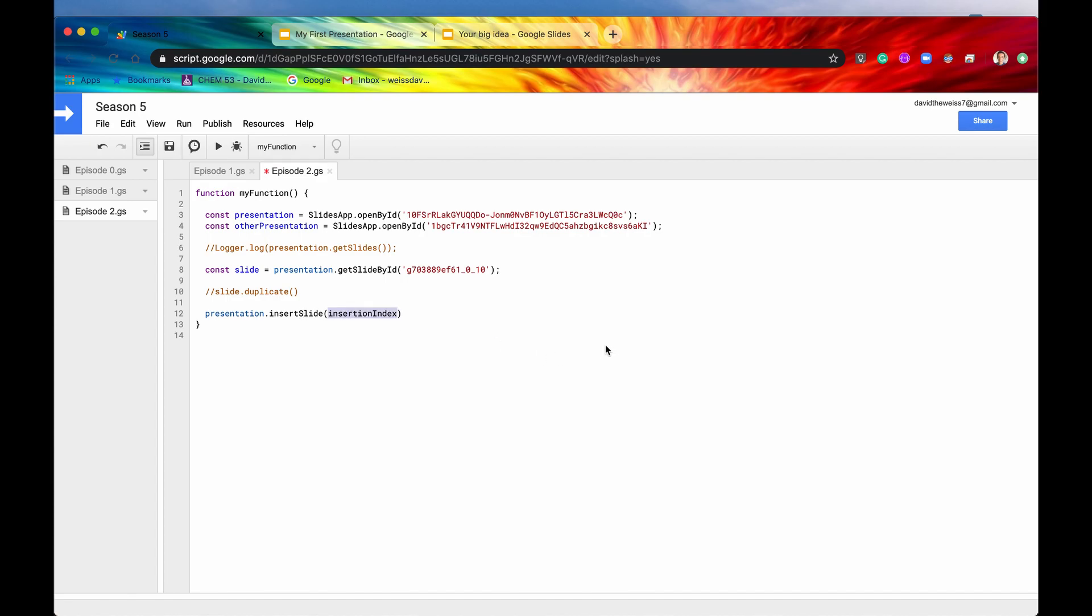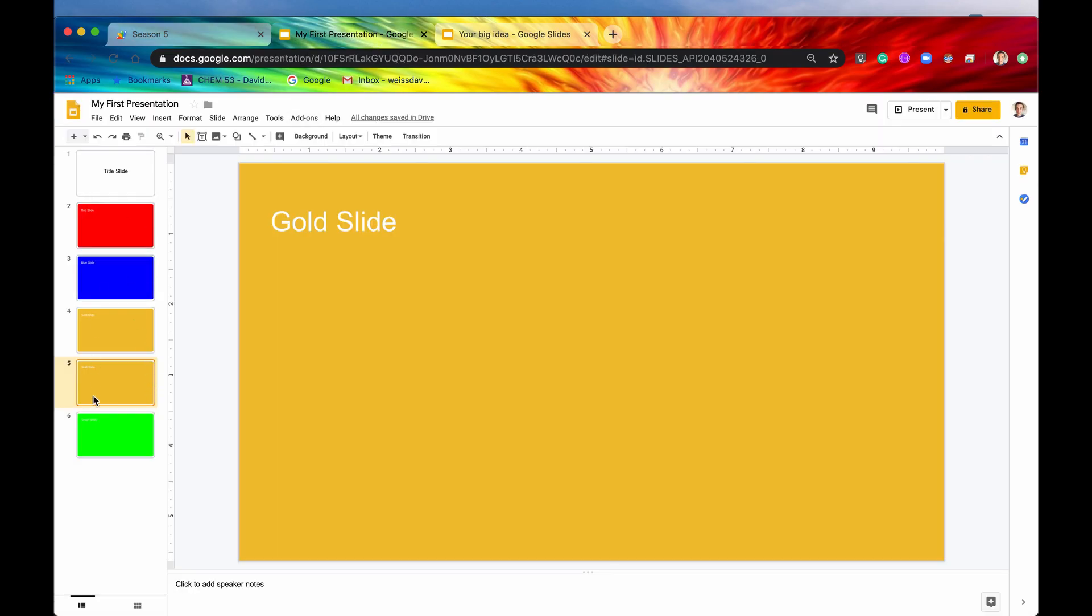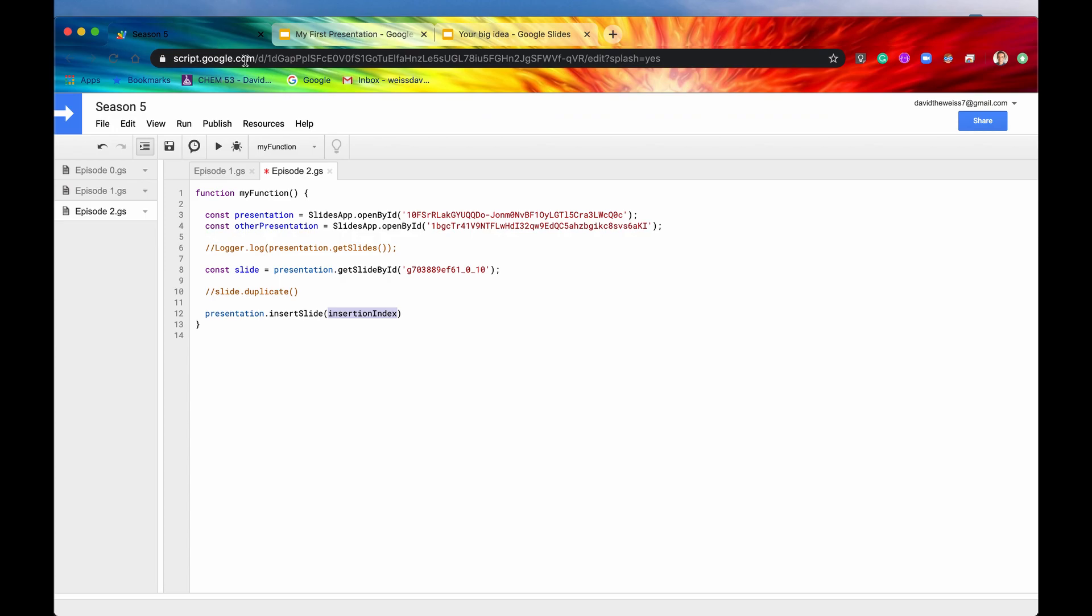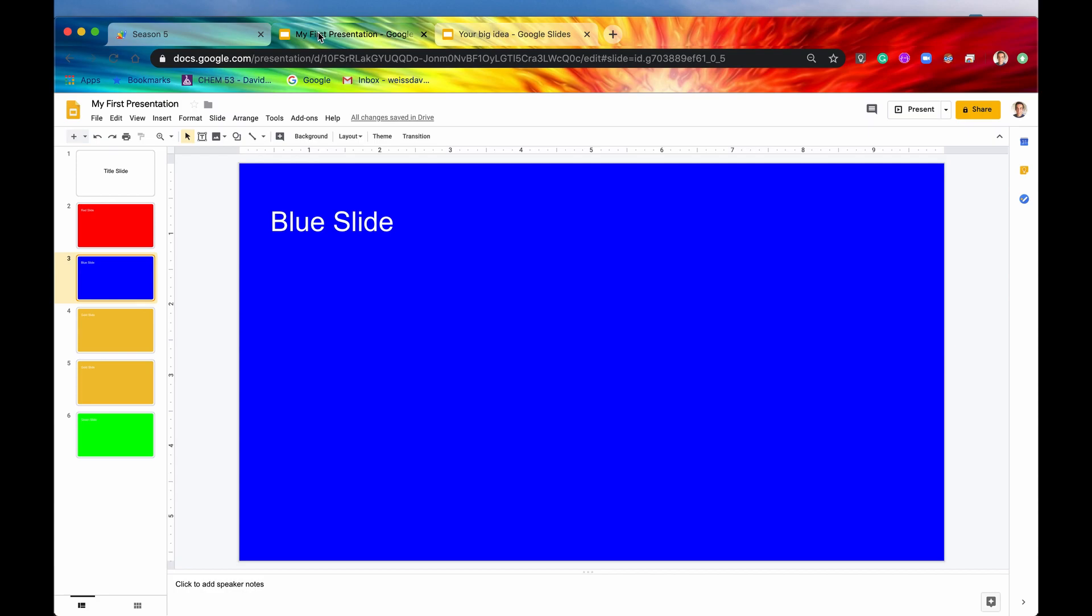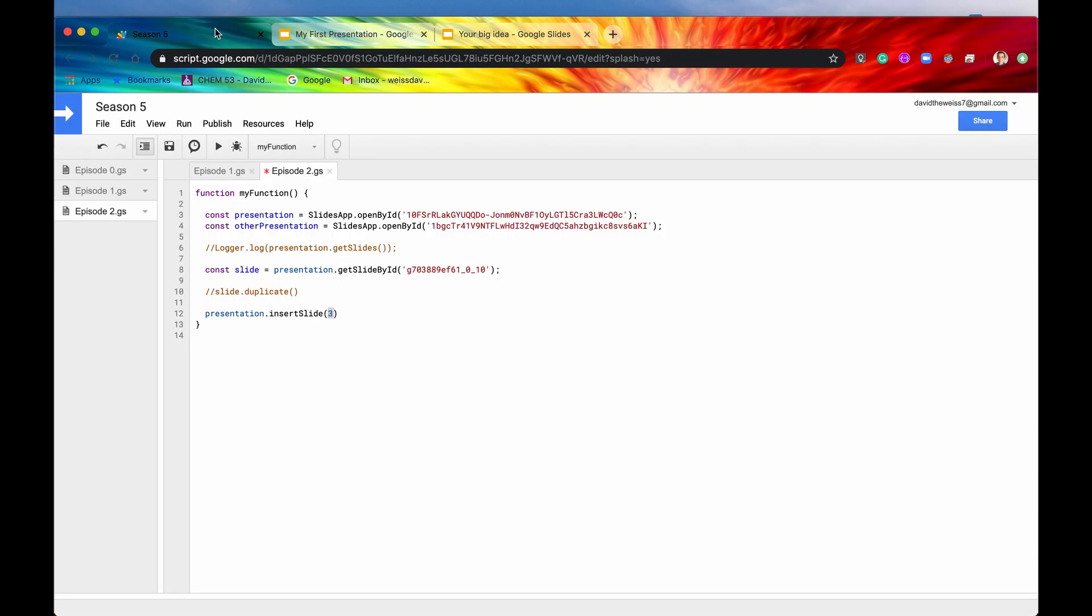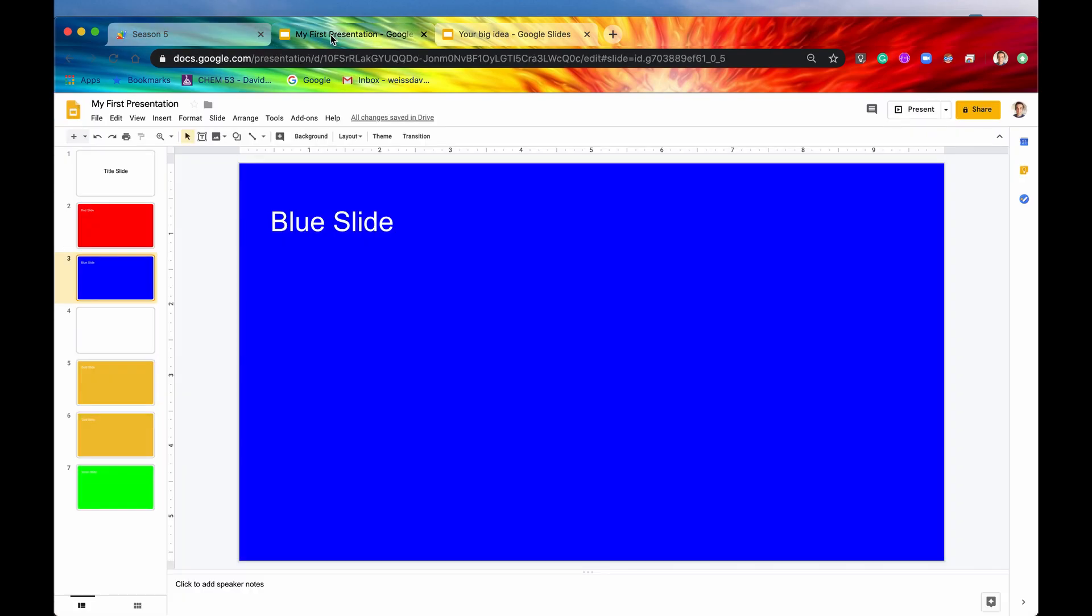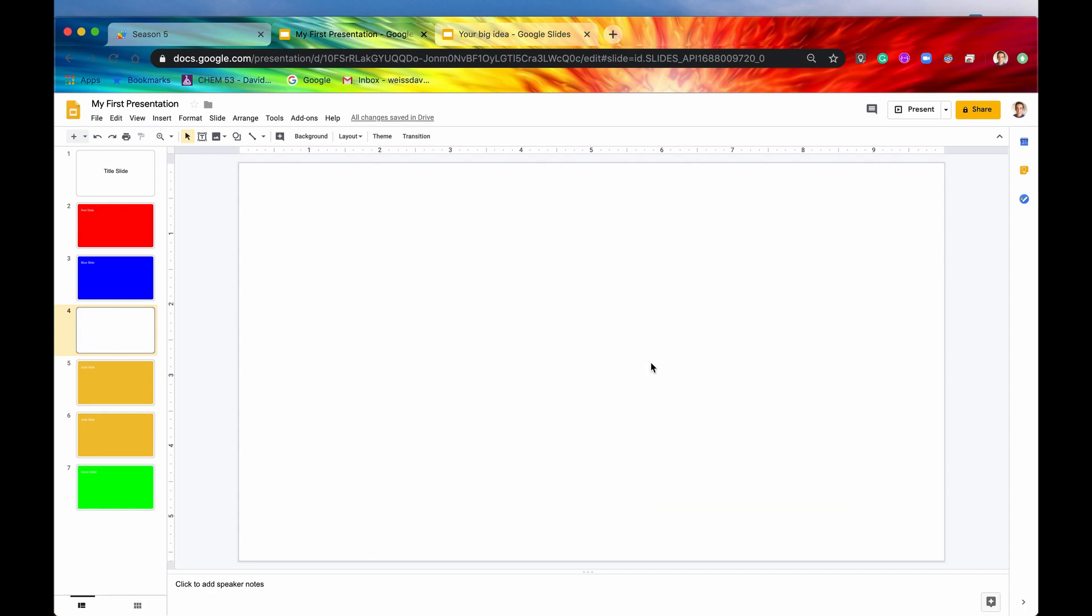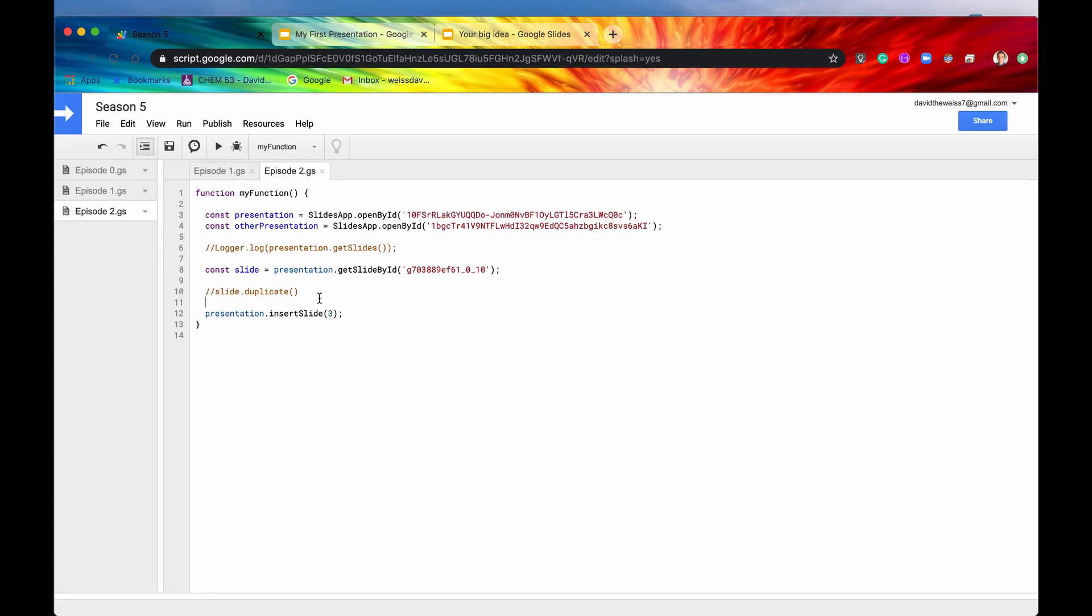So insertSlide needs a parameter called insertion index. This is basically where in the slide deck do you want to insert your new slide. So let's say we want to insert it right after this blue slide. So we know that this blue slide is three. It is slide three. So let's say three. And this is what that three means. It means after which slide in the slide deck, in the presentation, do you want to insert your slide. And since we're not specifying anything else, all it's going to do is just insert a blank slide. As you can see here, there's nothing here, but that's okay. You can always add more stuff if you'd like.